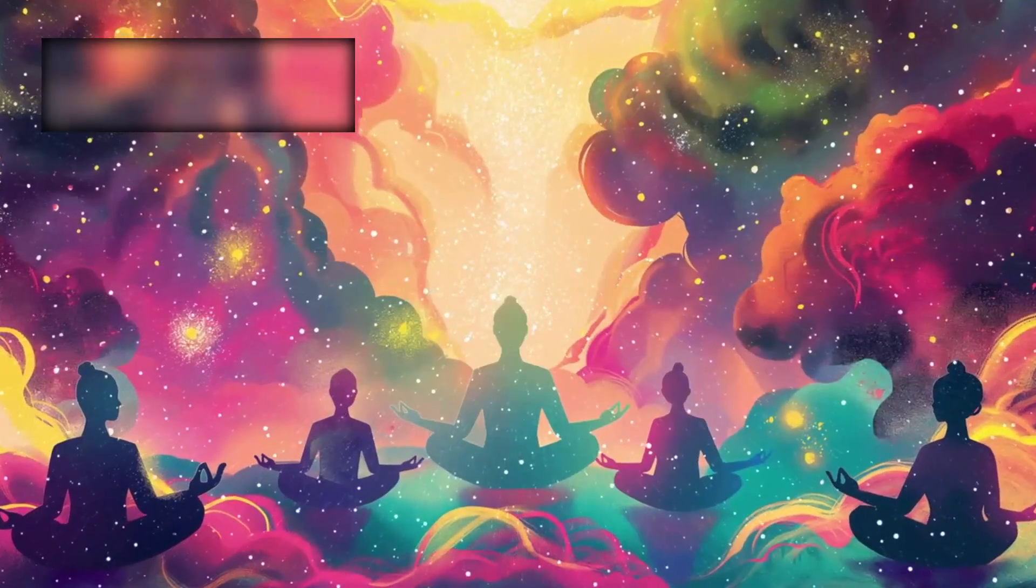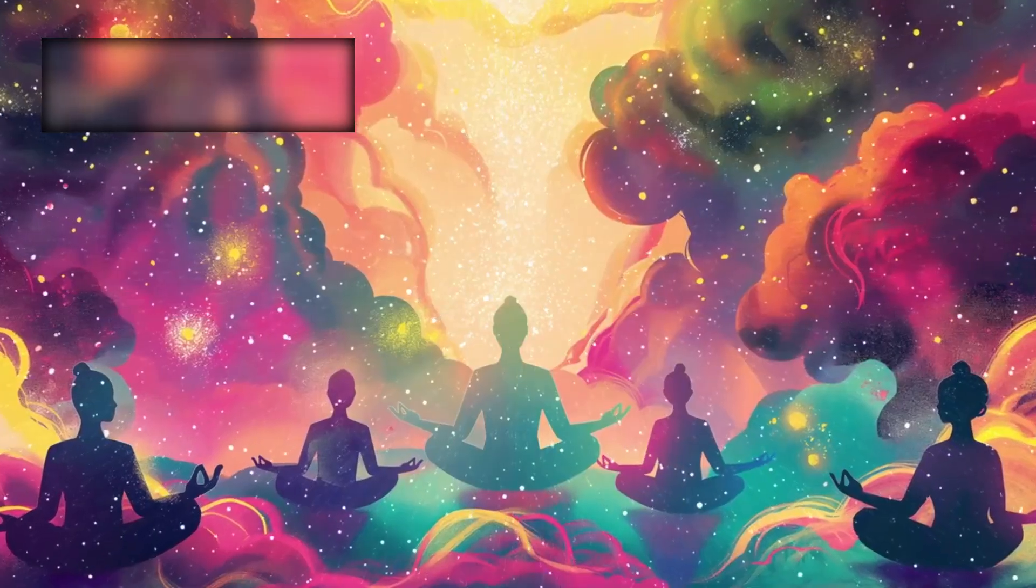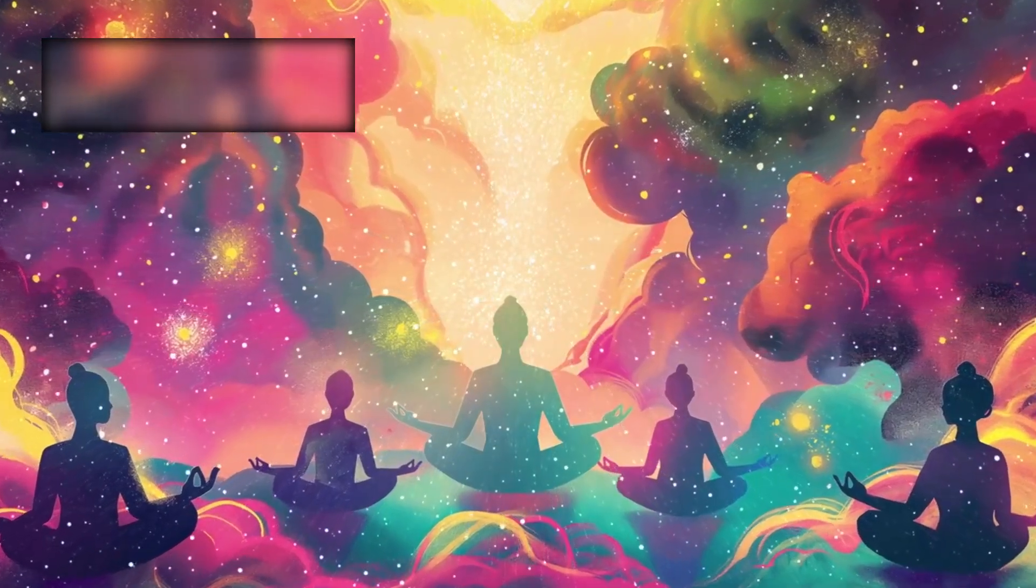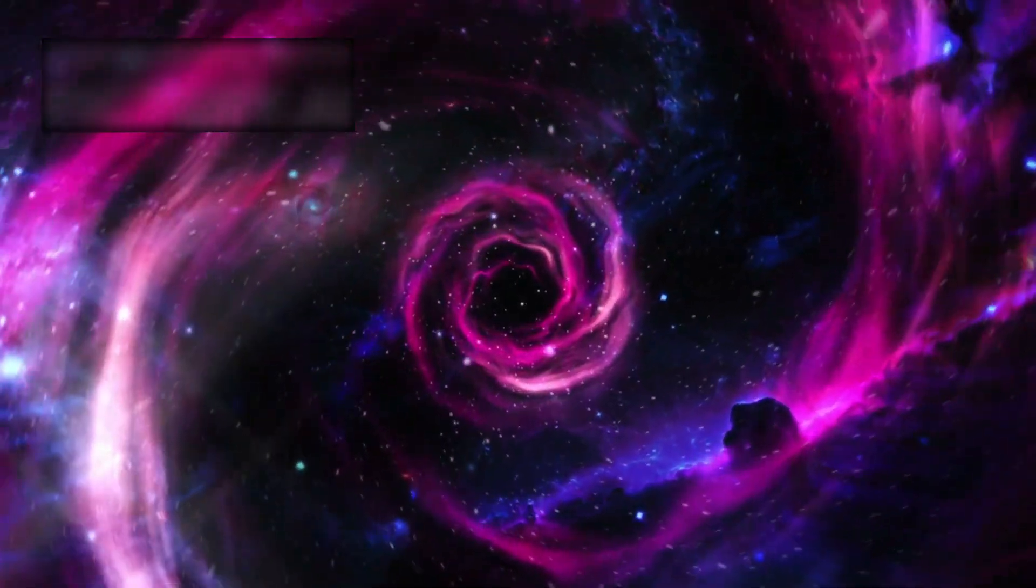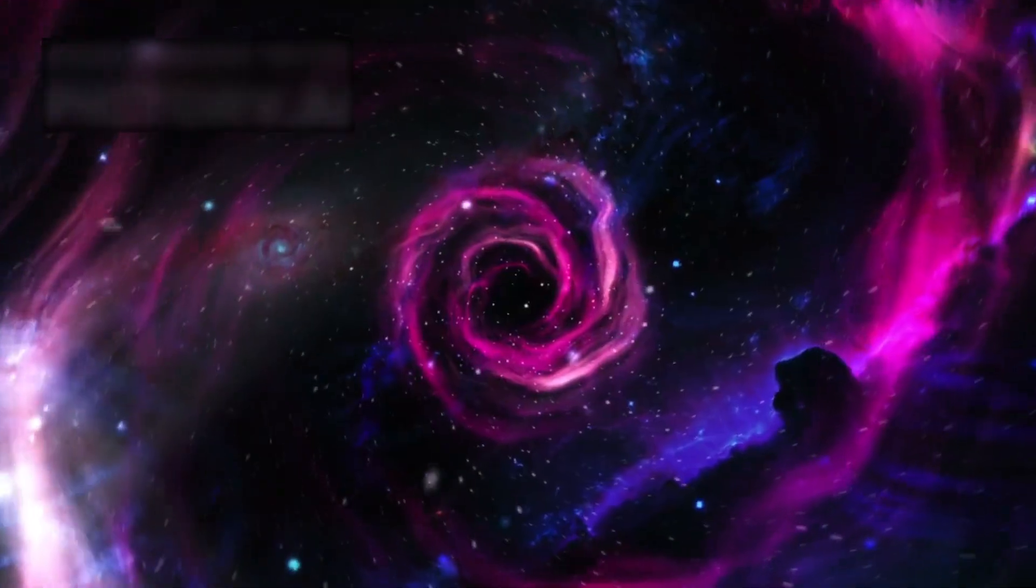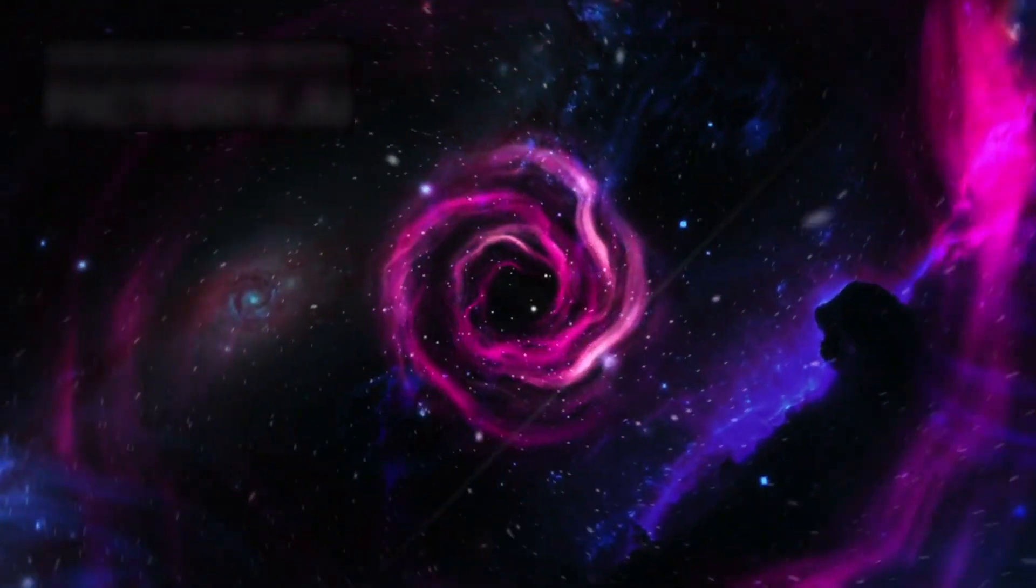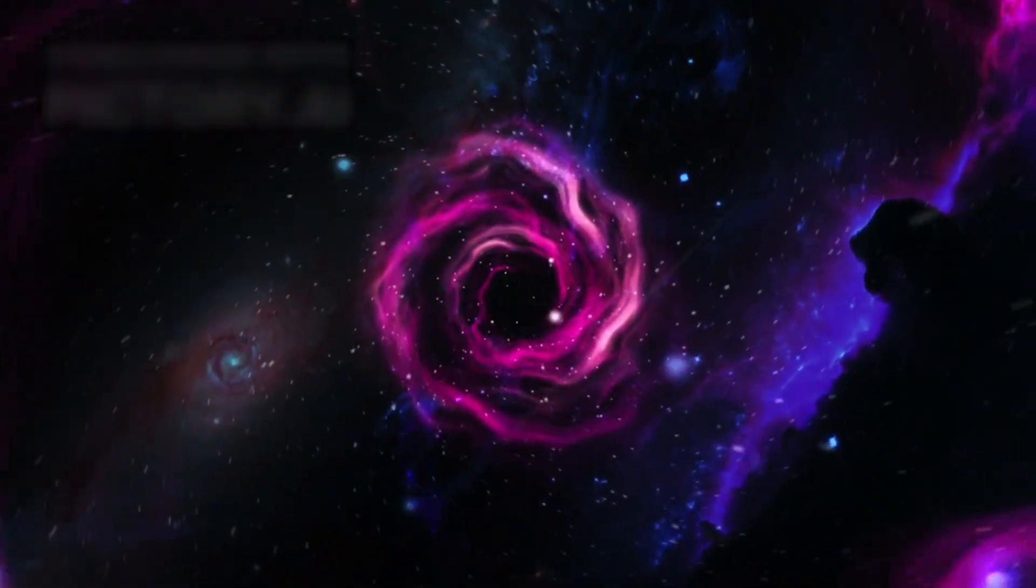We can remain divided, fearful, and short-sighted. Or we can rise together with unity, with vision, and with curiosity burning in our hearts.